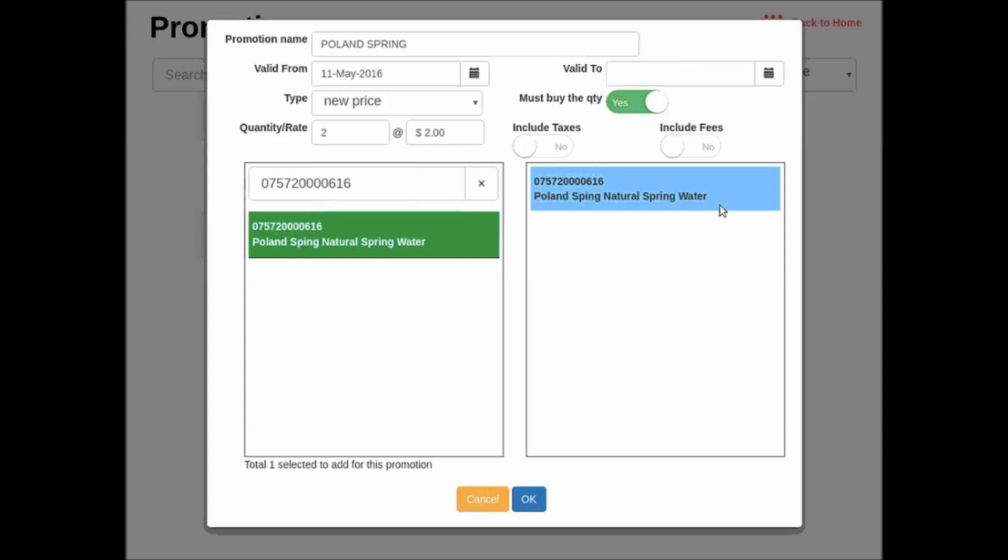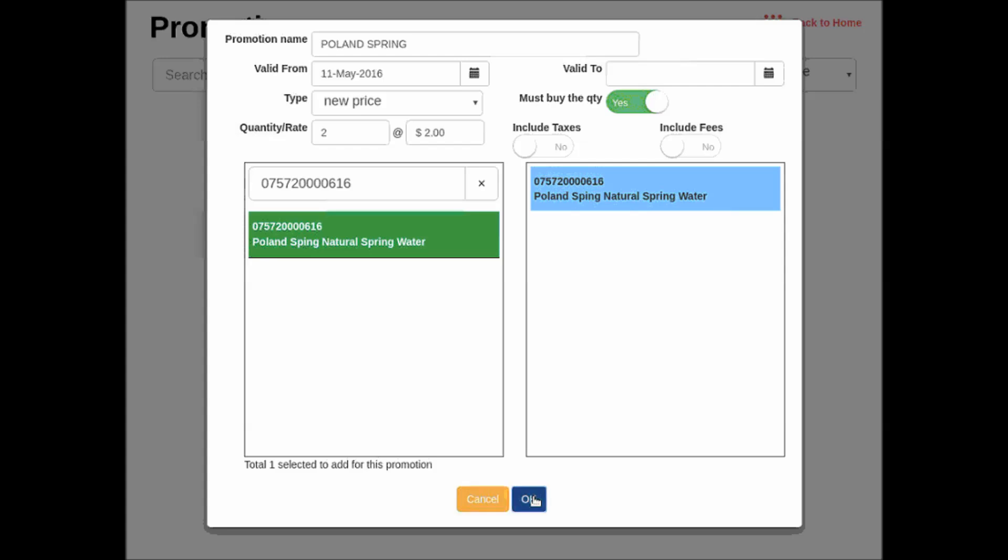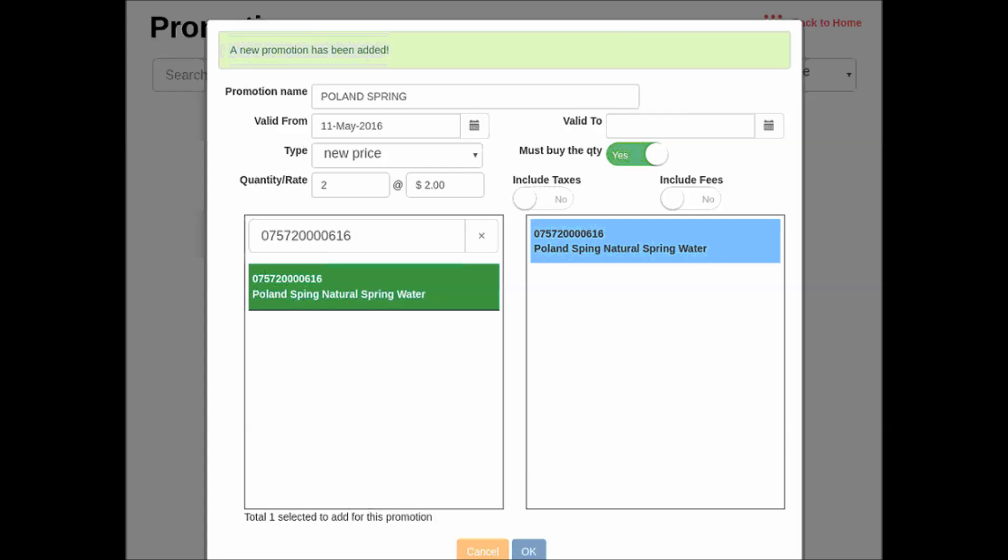If any of this is not done, the promotion will not save correctly. So we tap OK to save the promotion.